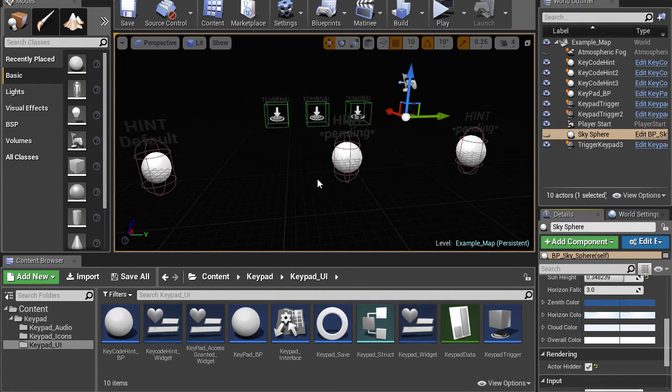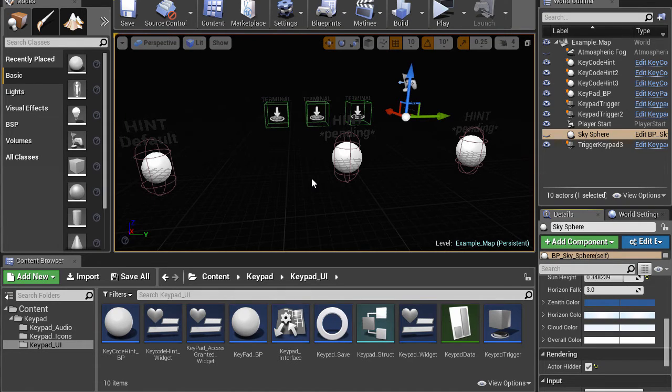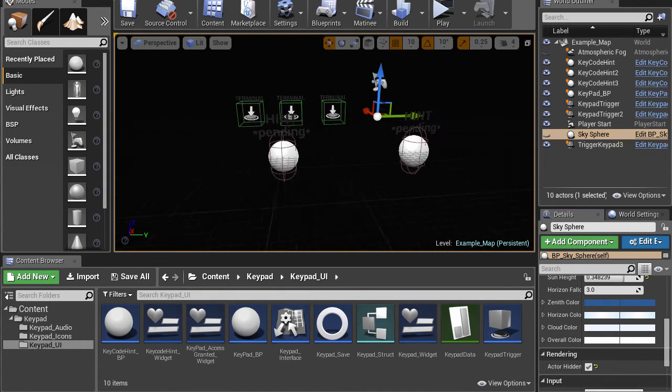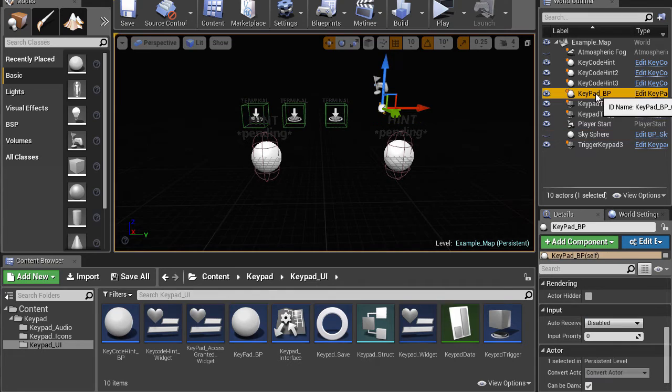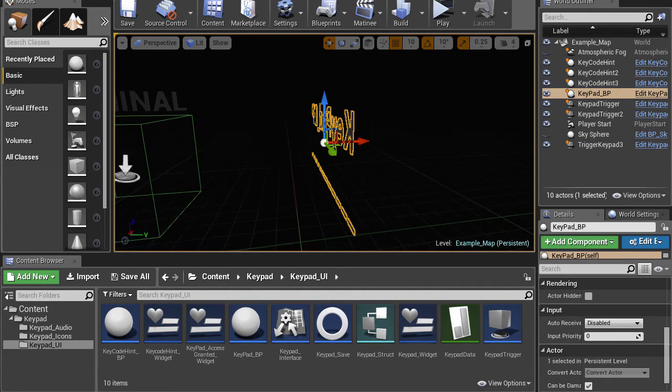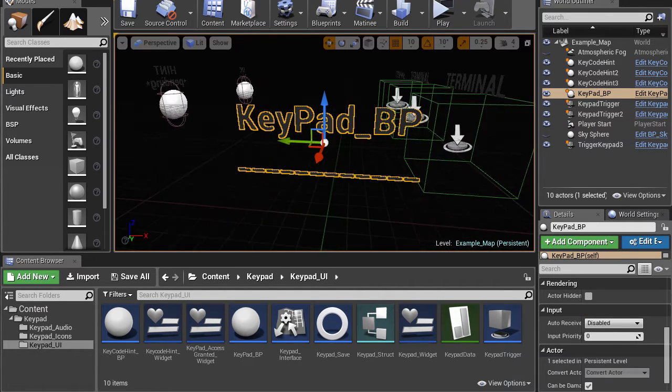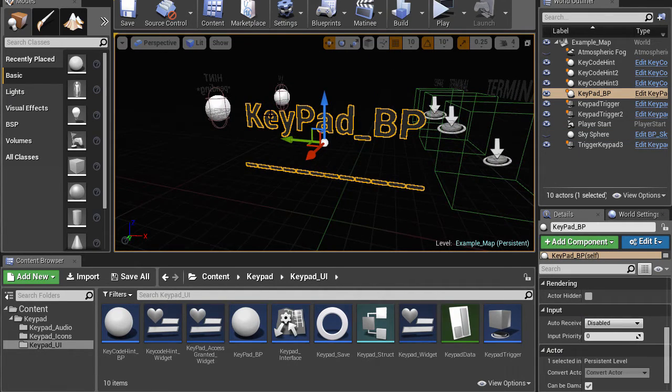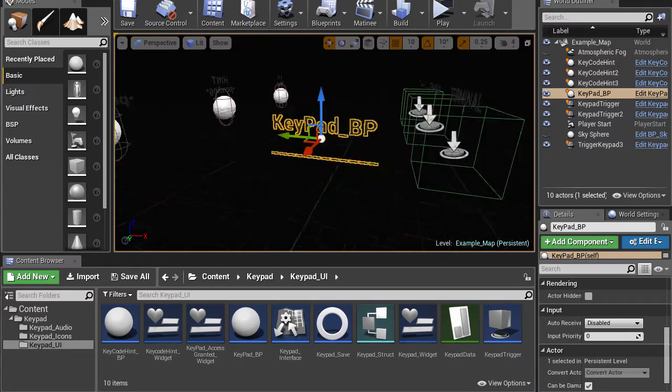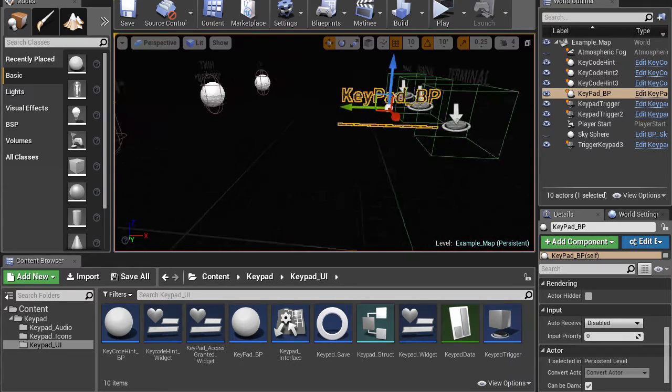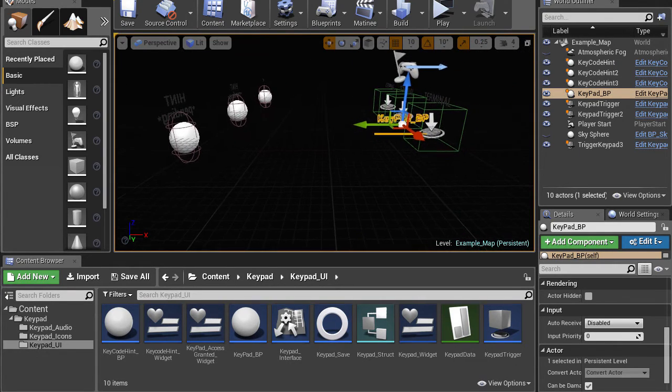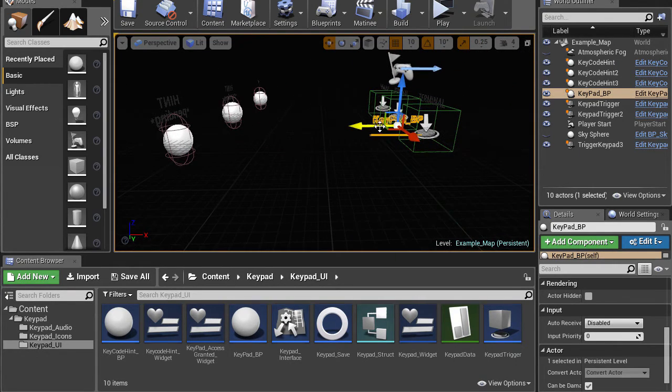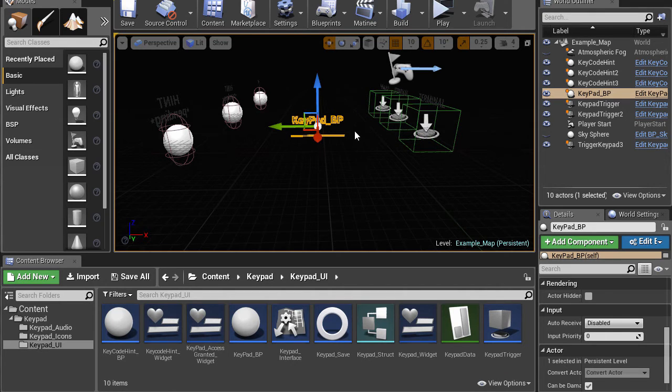You can see that there's a keypad blueprint actor, which is literally just text, and then all the functionality is hidden away. You need one of these in the scene, and it can go anywhere.